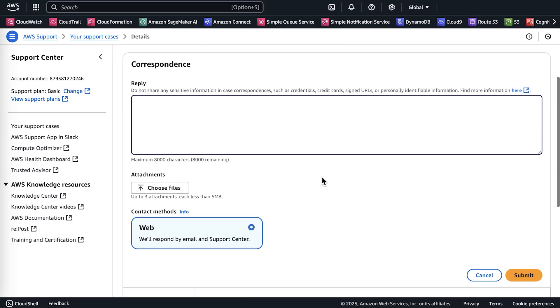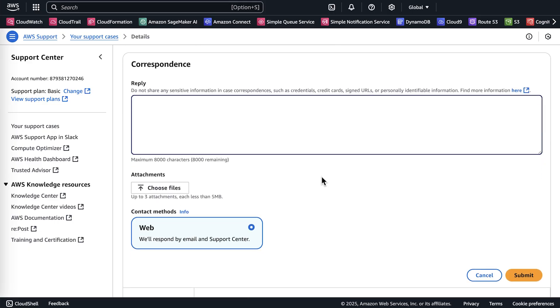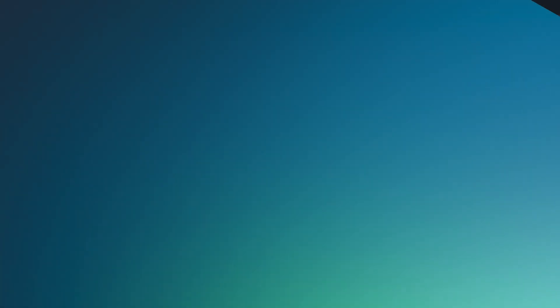AWS Support will review your request and either approve it or deny it. You will receive a status email with the decision. So now you know how to request a concurrency quota increase for your AWS Lambda functions. Thanks for watching, and happy cloud computing from all of us here at AWS.